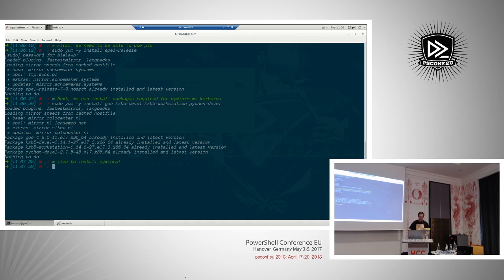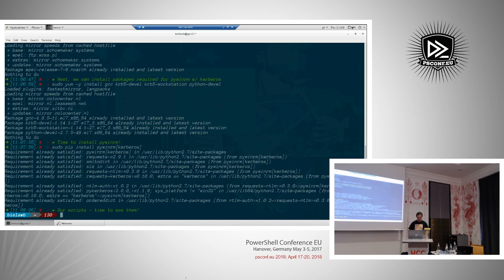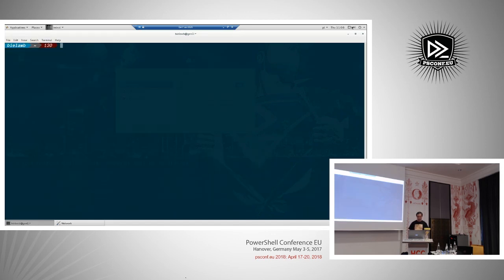Now I'll install PyWinRM: `pip install pywinrm`. As you can see, requirements are already satisfied — it was installed already. Now we can start talking to our Windows boxes.